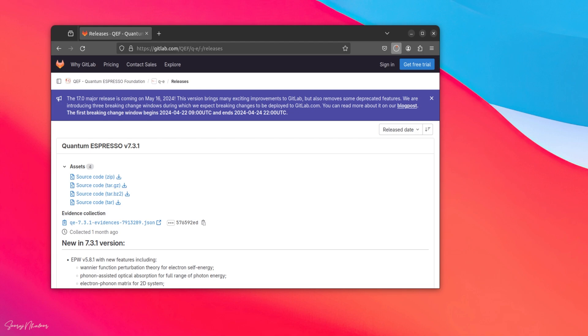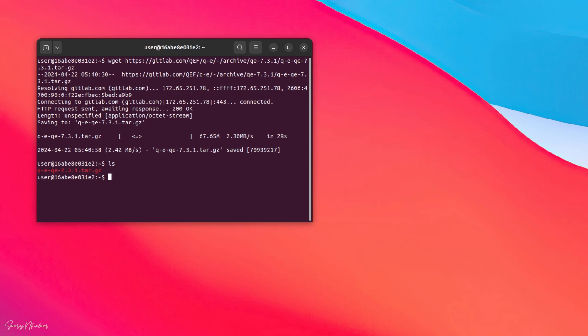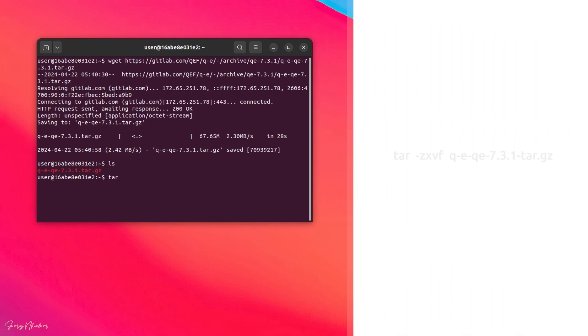After completing the download, copy your .tar.gz file to your current directory where you're planning to install quantum-espresso. Now, OK. The downloading is completed. Now, let's check whether the file is present. OK. Now, we can unzip the file using tar -zxvf.